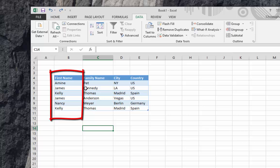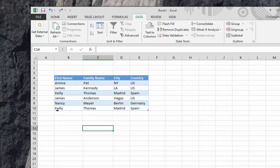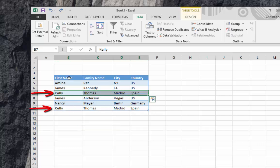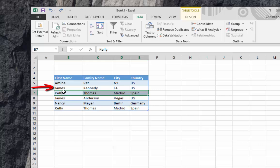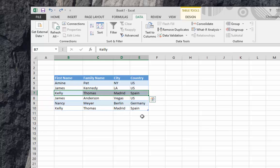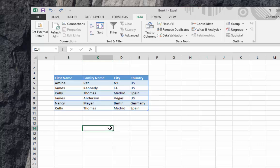As you can see, we have two lines that have duplicates. We have the Kelly line with the same first name here Kelly and here Kelly. But we also have James here and James here. So if I remove the duplicates based on just the first column, it will remove two lines.